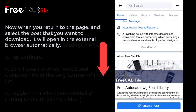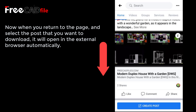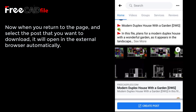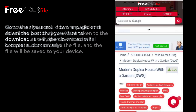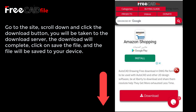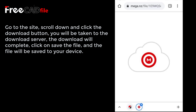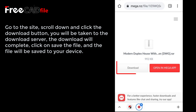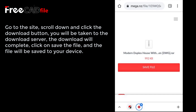Now when you return to the page and select the post you want to download, it will open in the external browser automatically. Go to the site, scroll down and click the download button — you will be taken to the download server. The download will complete; click on save the file, and the file will be saved to your device.